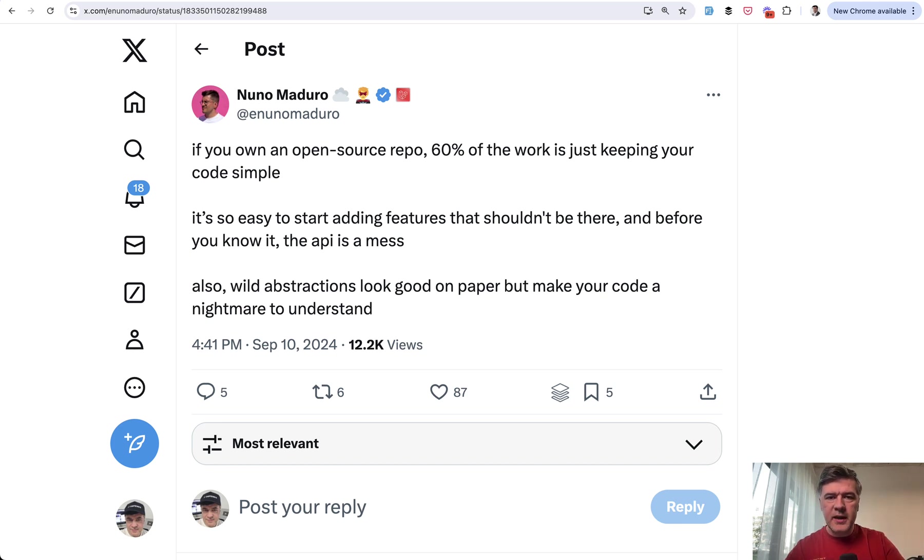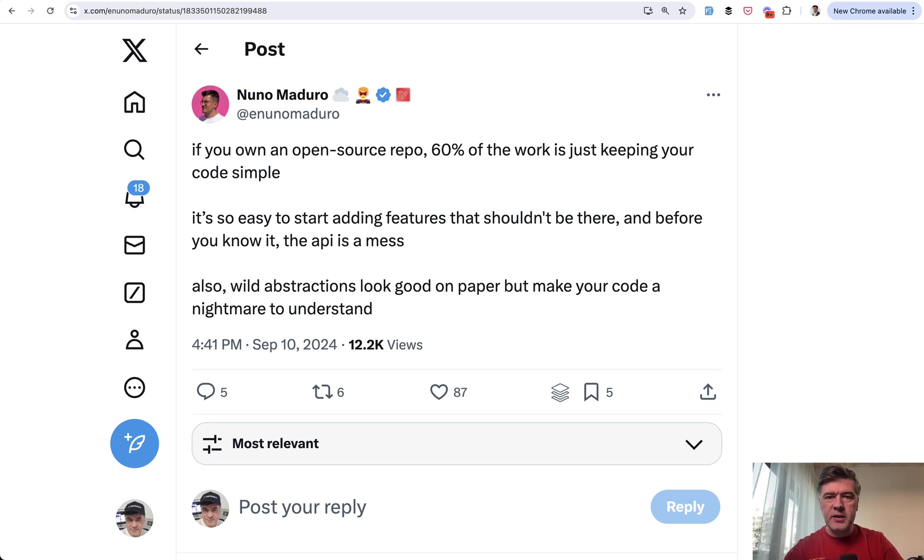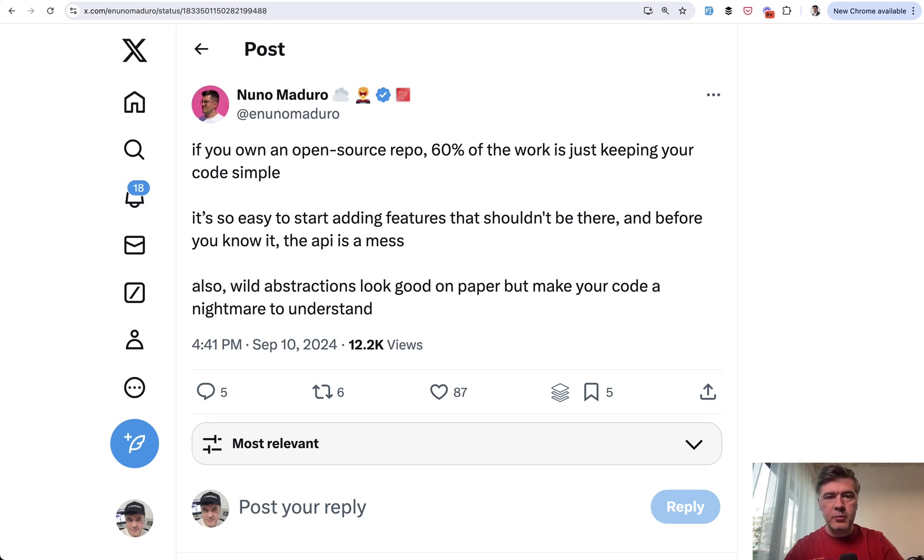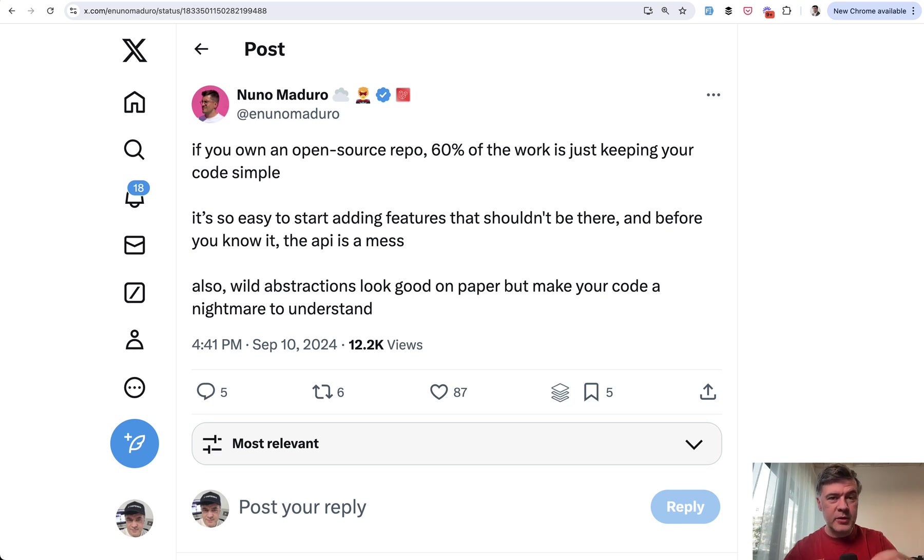I retweeted that saying Taylor Otwell over the years has been that gatekeeper and trendsetter, rejecting a lot of PRs, sometimes with negative comments from people on Twitter, Reddit and GitHub. But as a result, he kept Laravel simple enough and look where Laravel is now. Look at its popularity.